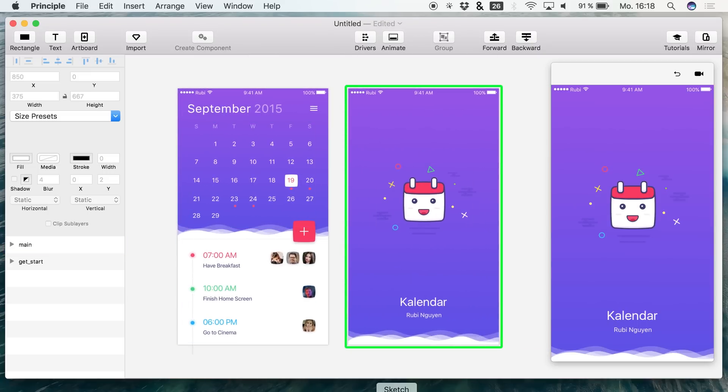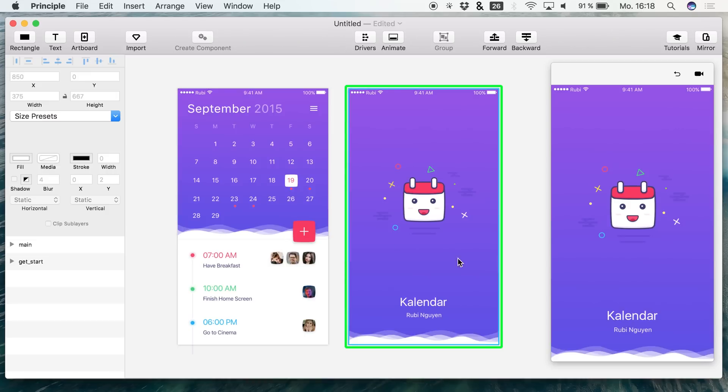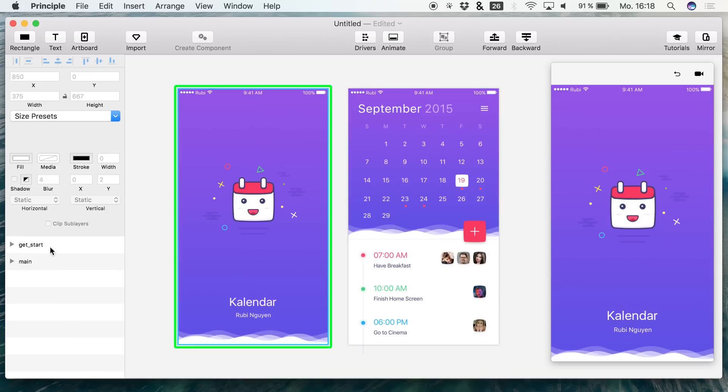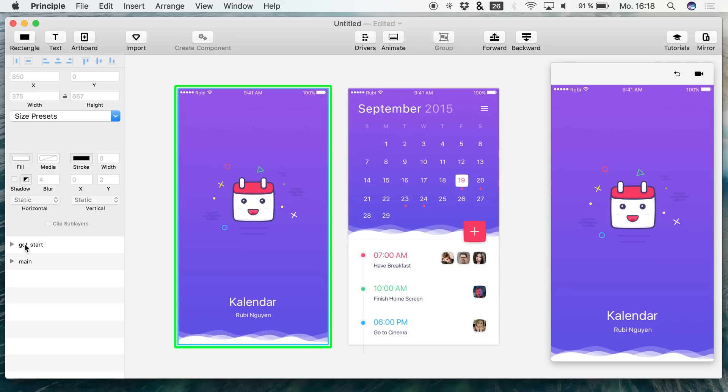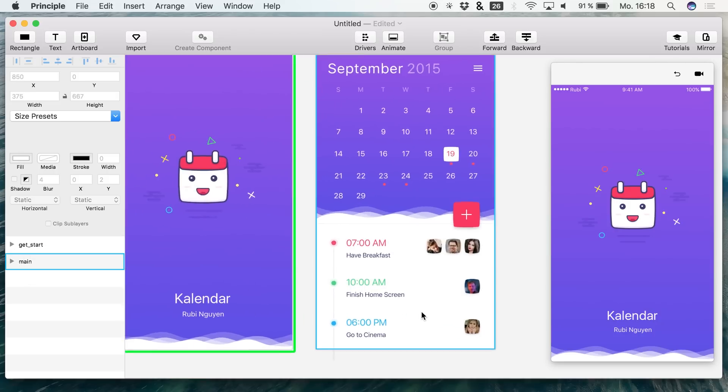Now you see that there is a different order of the screens in Principle. I'm not really sure why it's doing that, but we simply drag the artboards around to get the correct order.